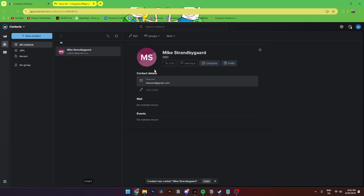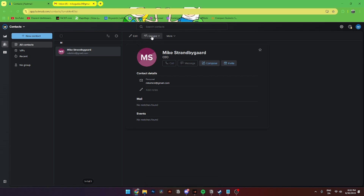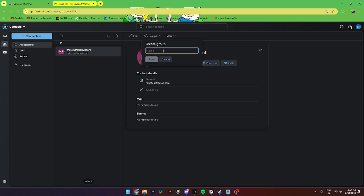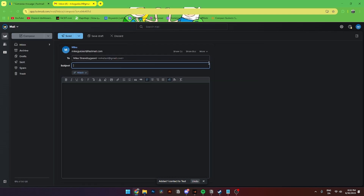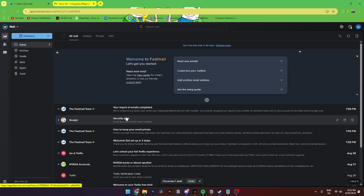From here click Save, and you'll see a summary page like this. Here you can see all the emails you've sent to this contact and all the events you've been invited to or invited this contact to. If you want to add a contact to a group, go up to Groups and create a new group — let's call it 'test.' The test group has now been created. You can also compose an email to a specific contact directly from here.